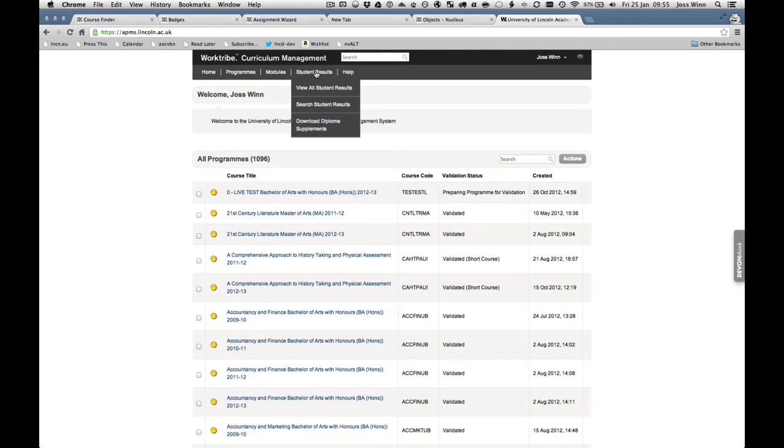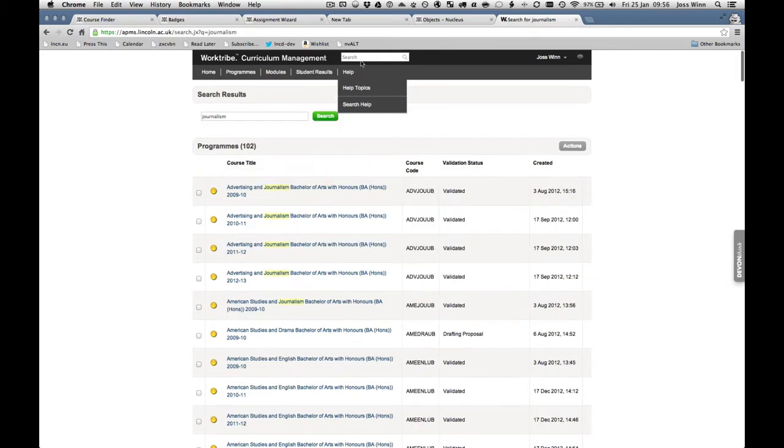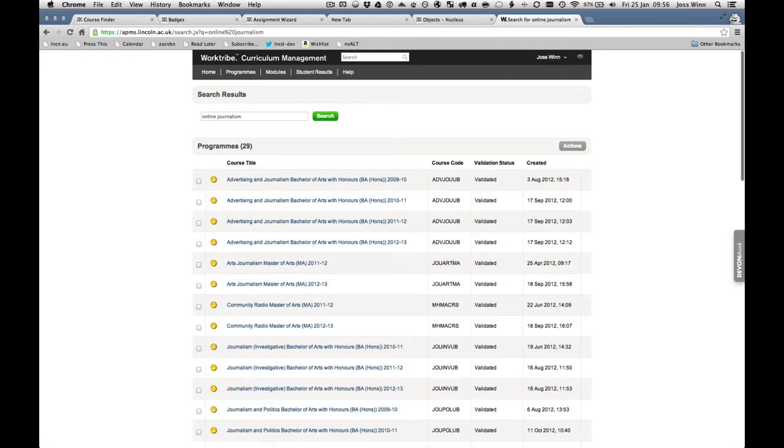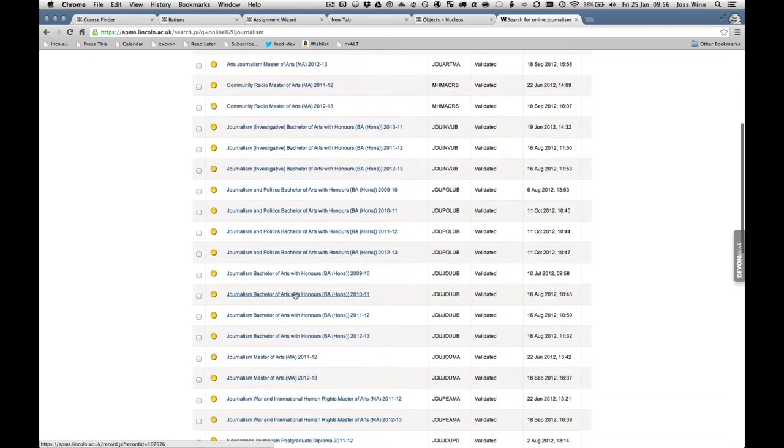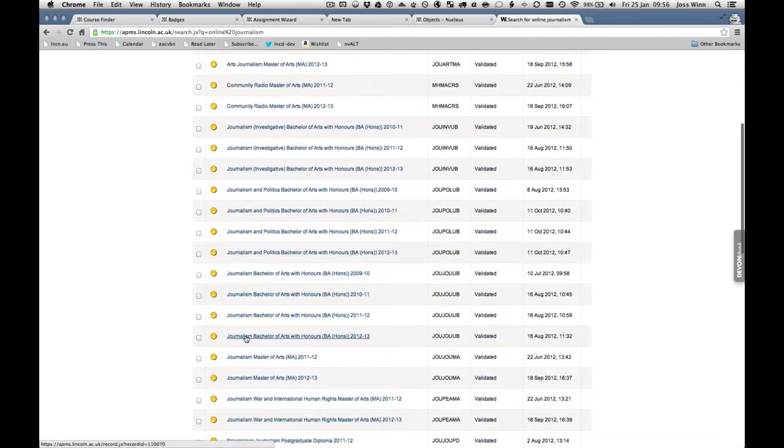It replaces the need to fill in paper or word processor forms and provides assistance with current processes. It will even do things like check module assessments, add up to 100%, and that module links to program outcomes, avoiding some of the manual checking that had taken place before.